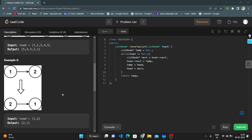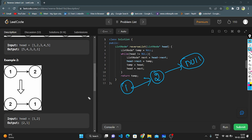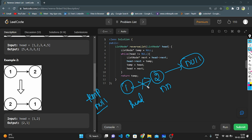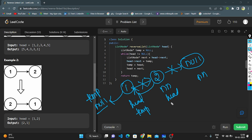Now let's do the dry run of example two. Starting temp equals null, head is pointing to the first node. Next node is pointing to head.next. I break this link and join to null. Now temp equals head, head points to next node. Next node is pointing to null. I break this link and join 2 by 1. Now temp equals head, head equals next node. When head equals null, all iterations are complete and I return temp: 2, 1.